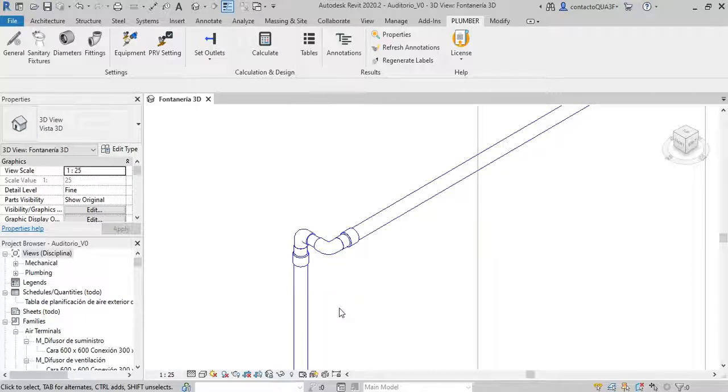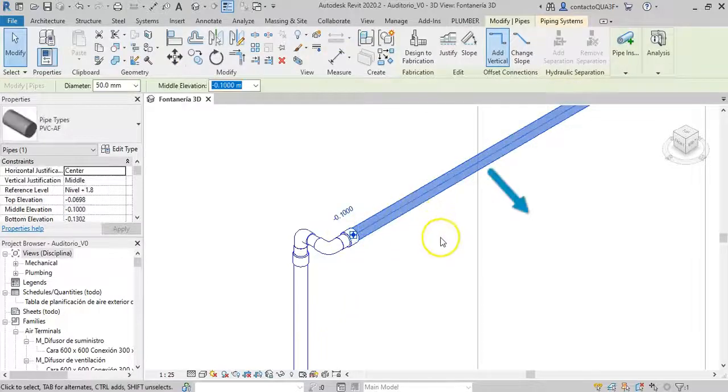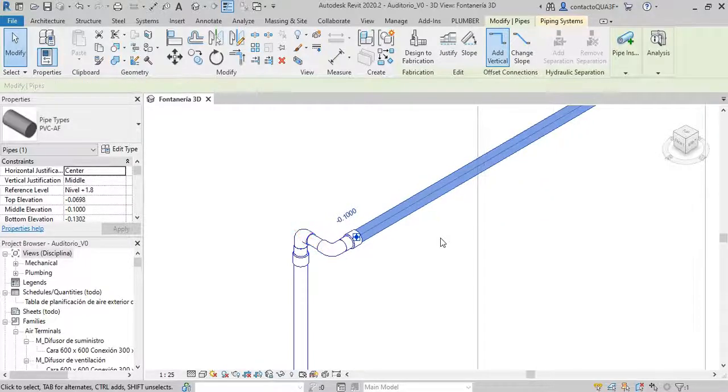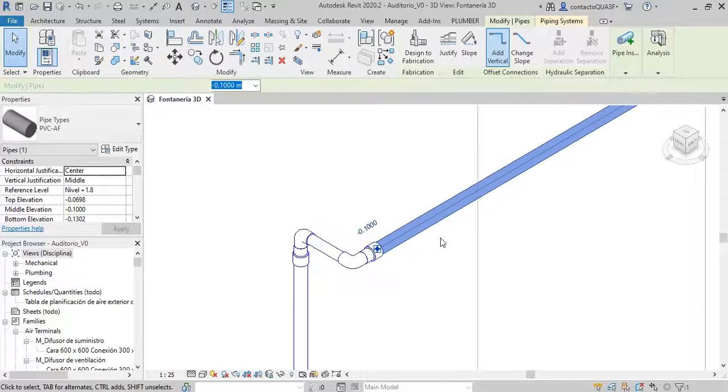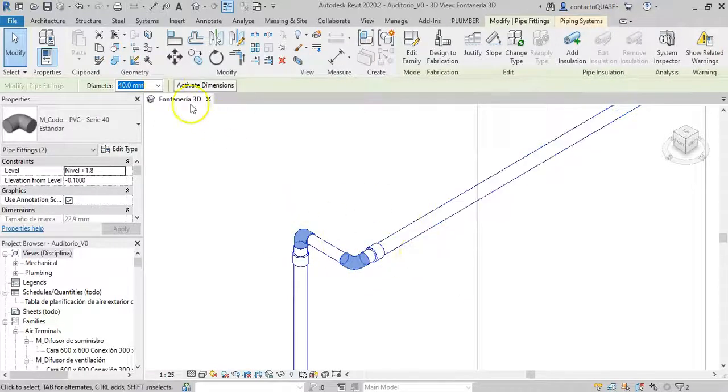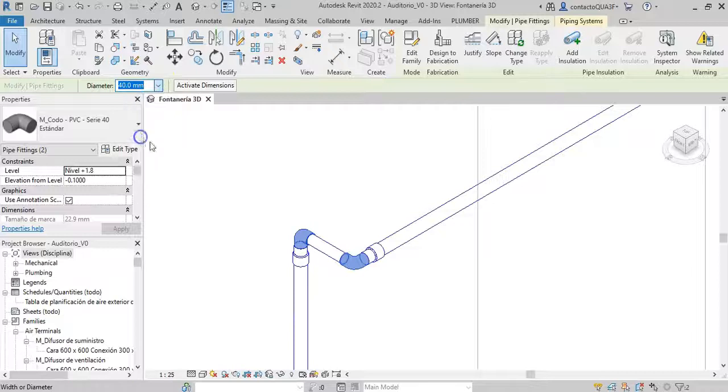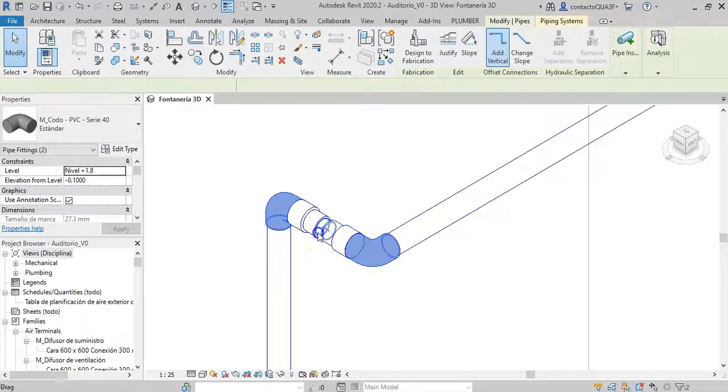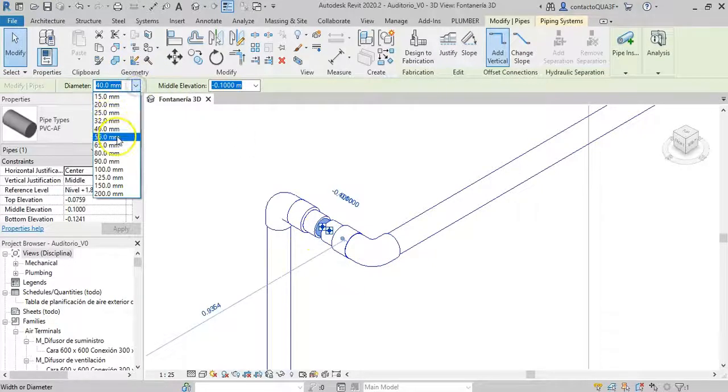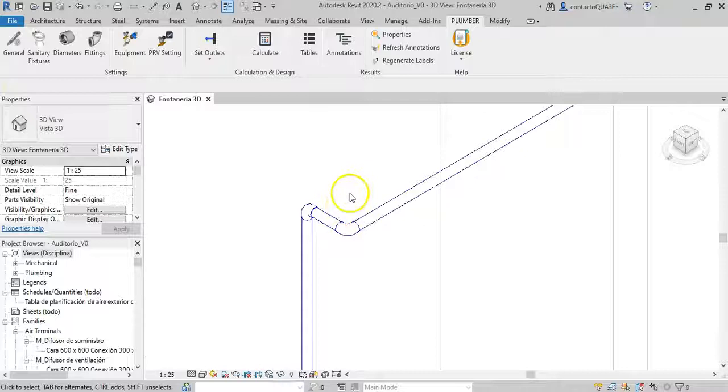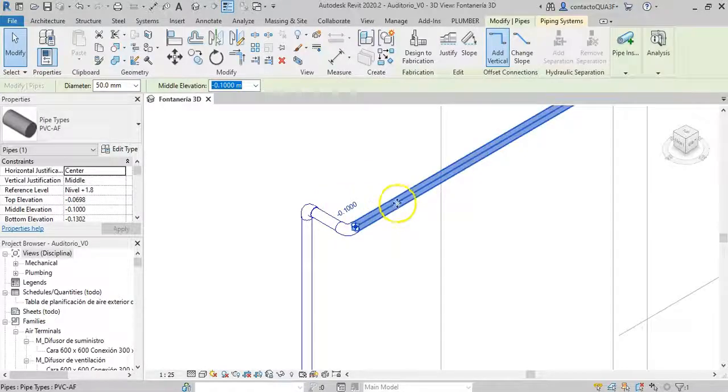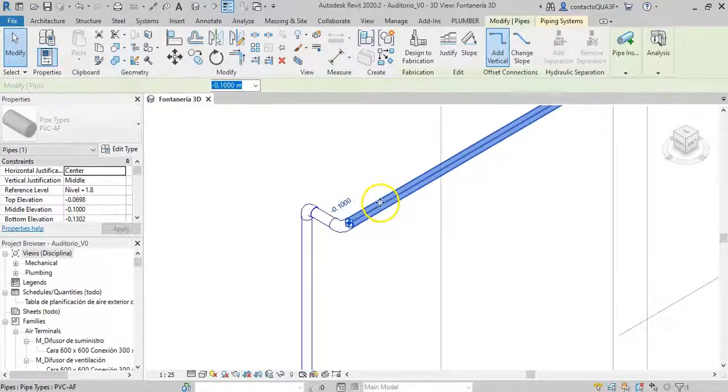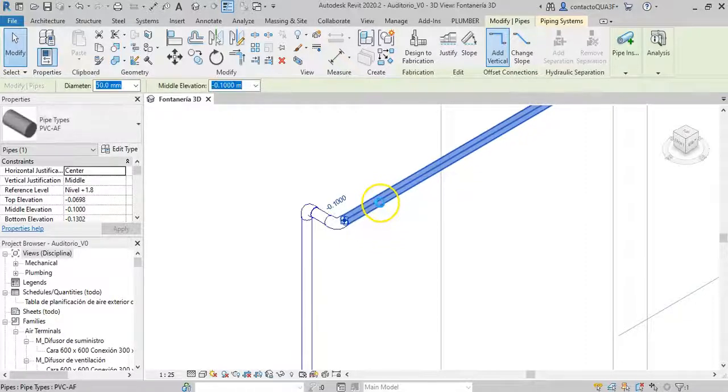Well, note that here the solution is to move this pipe to the right, to make the pipe segment in question longer. So let's move it a little bit. And I repeat the modification. Now I do manage to standardize the diameter. Of course, at this time, if we consider it necessary, we can bring the section closer to try to keep it as close as possible to its original position.